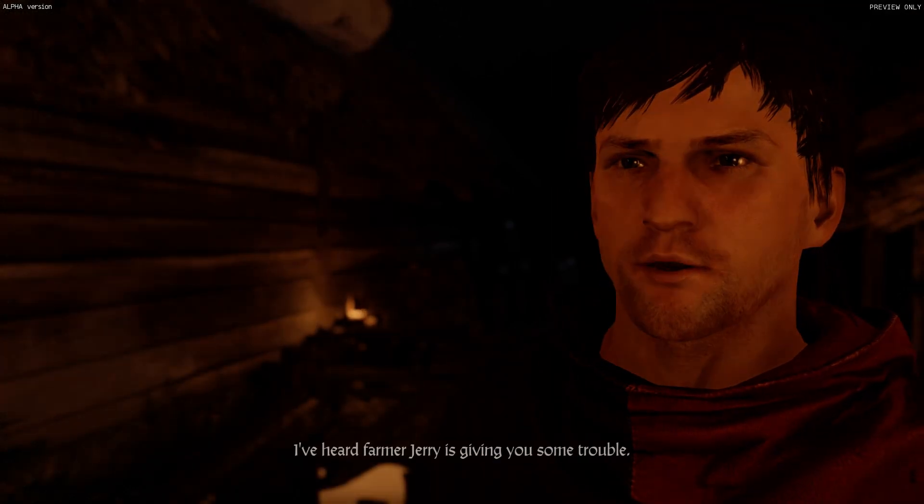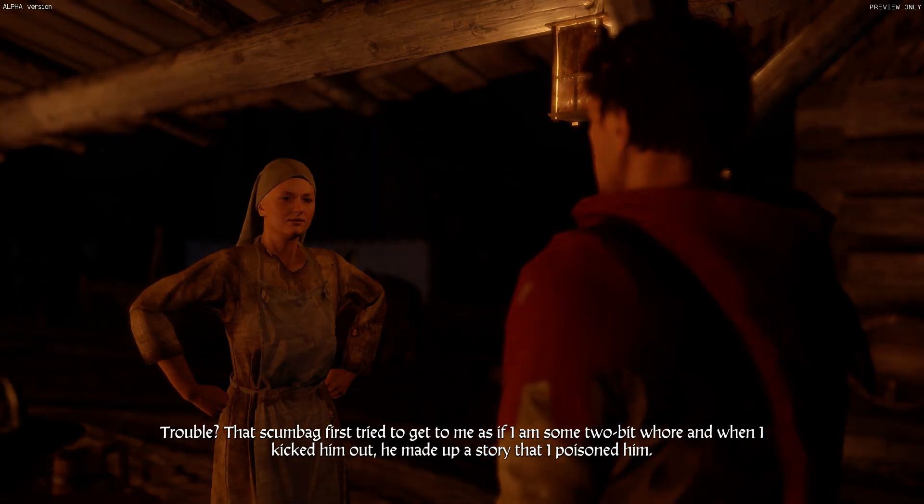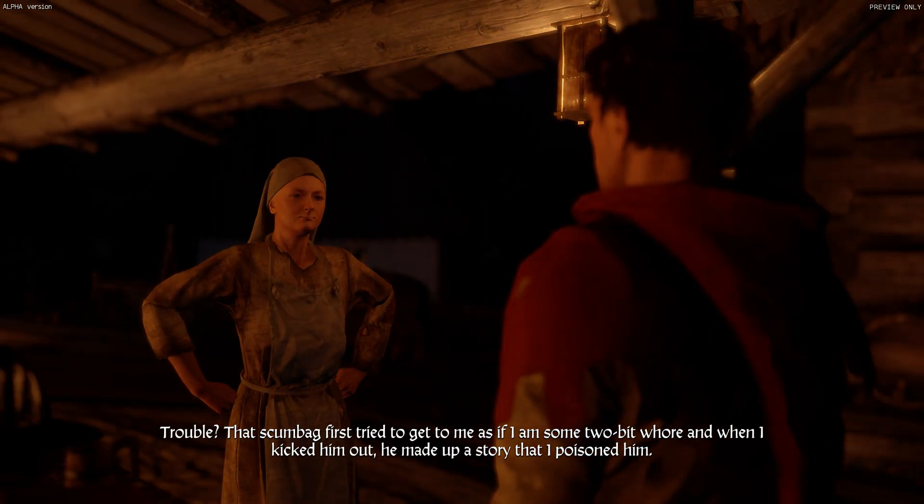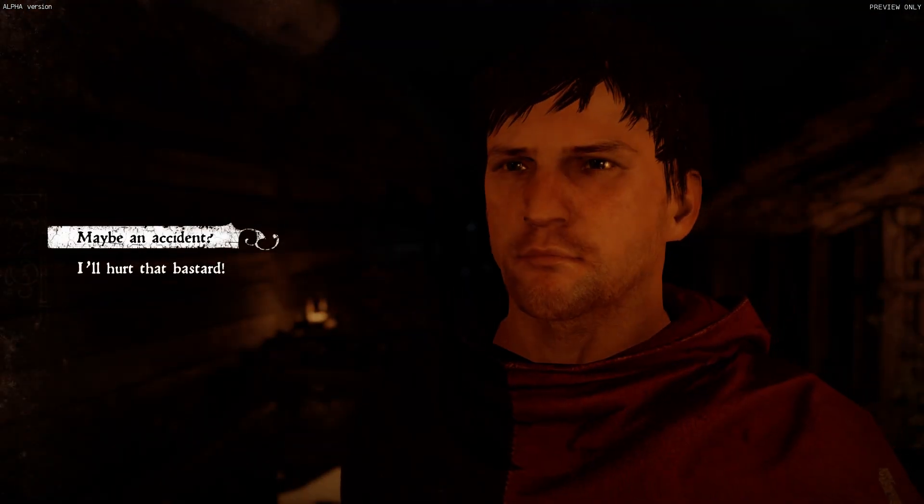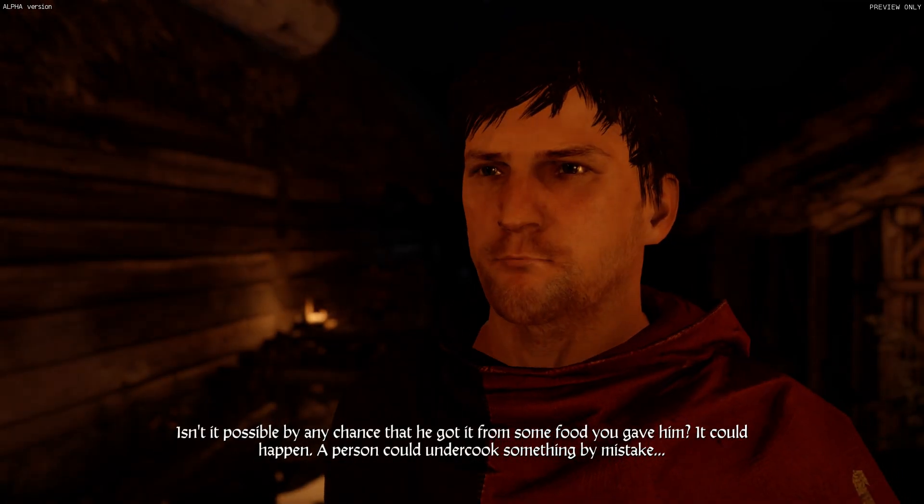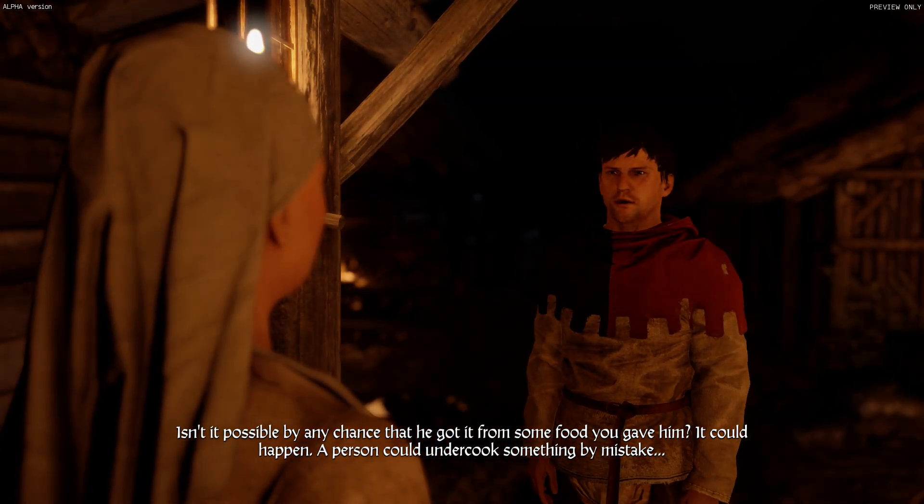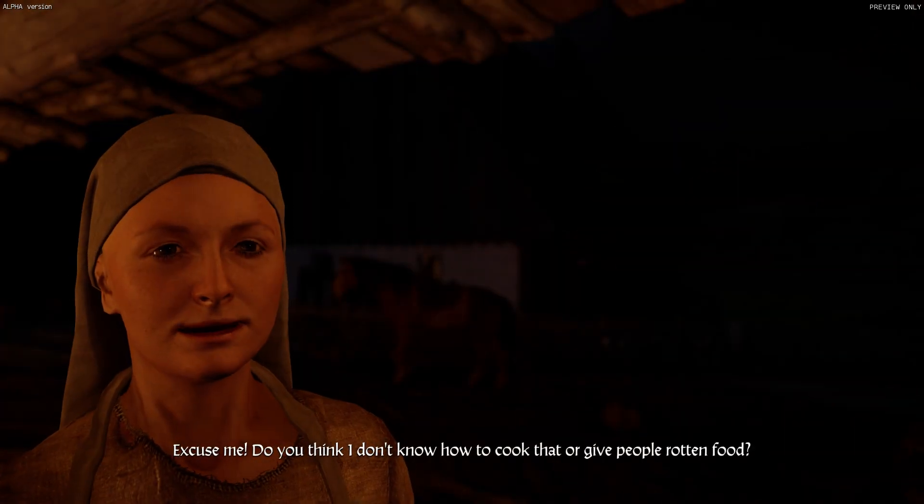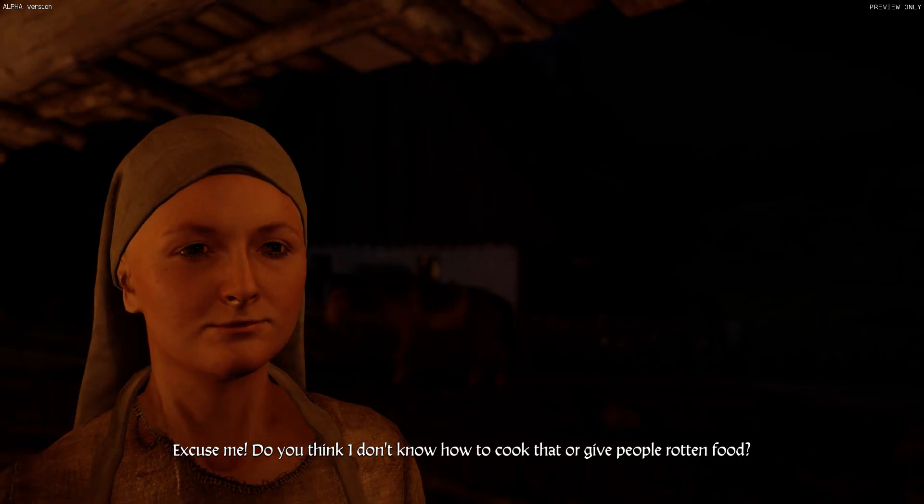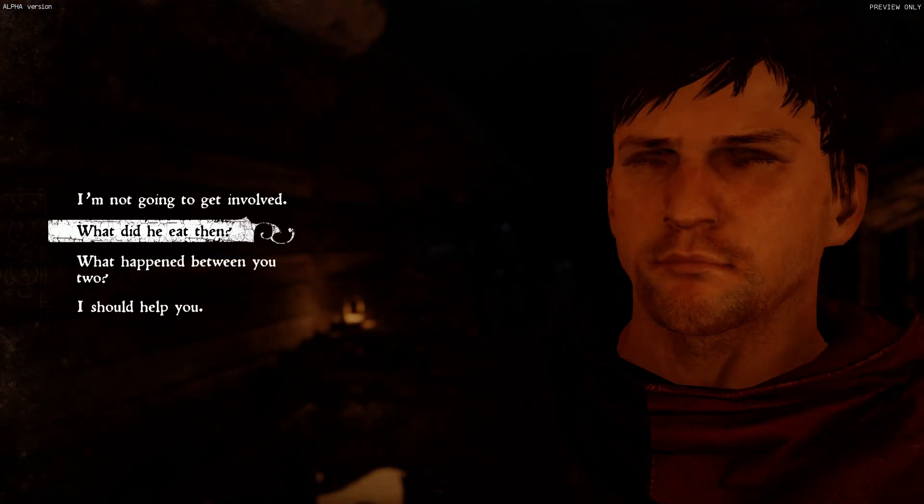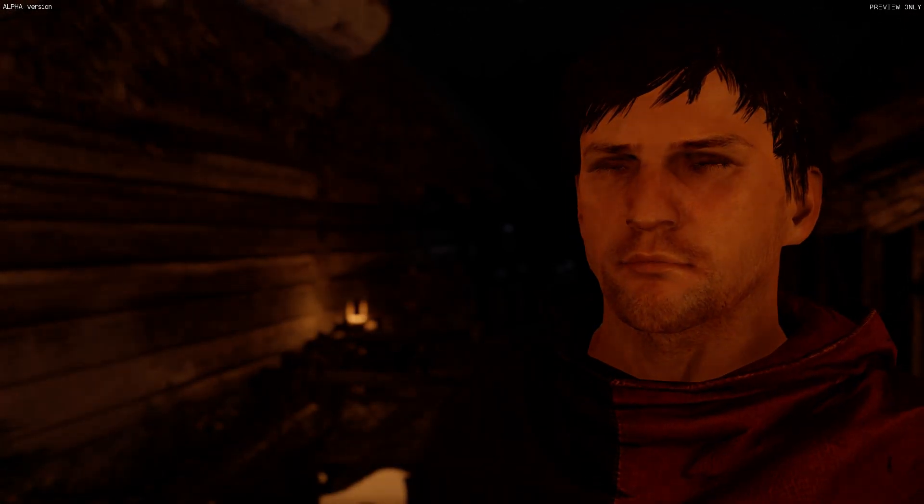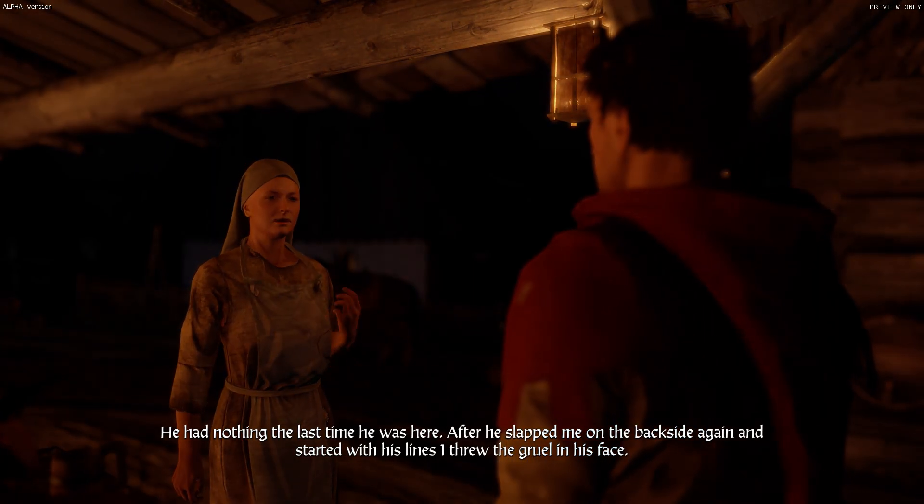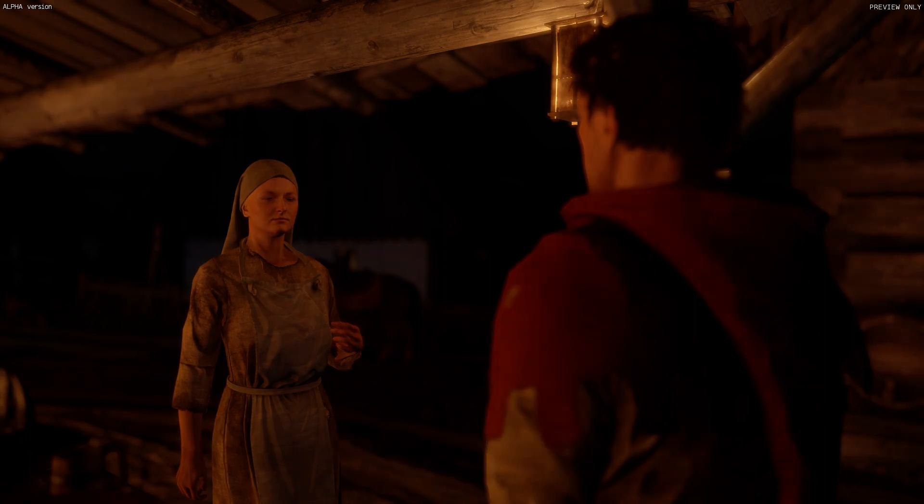I heard Farmer Jerry is giving you some trouble. Trouble? Farmer Jerry. That scumbag first tried to get to me as if I'm some two-bit whore. And when I kicked him out, he made up a story that I poisoned him. Isn't it possible that by chance he got it from some food you gave him? It could happen. A person could undercook something by mistake. Excuse me, do you think I don't know how to cook? Or that I give people rotten food? What did Jerry eat here, anyway? He had nothing the last time he was here.